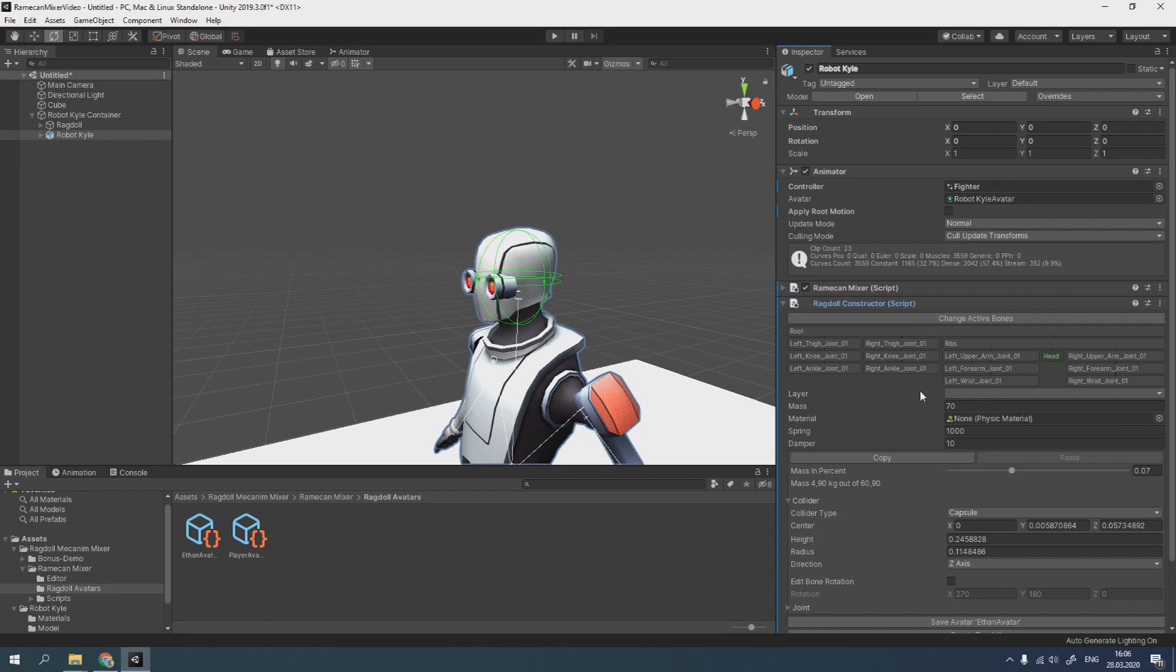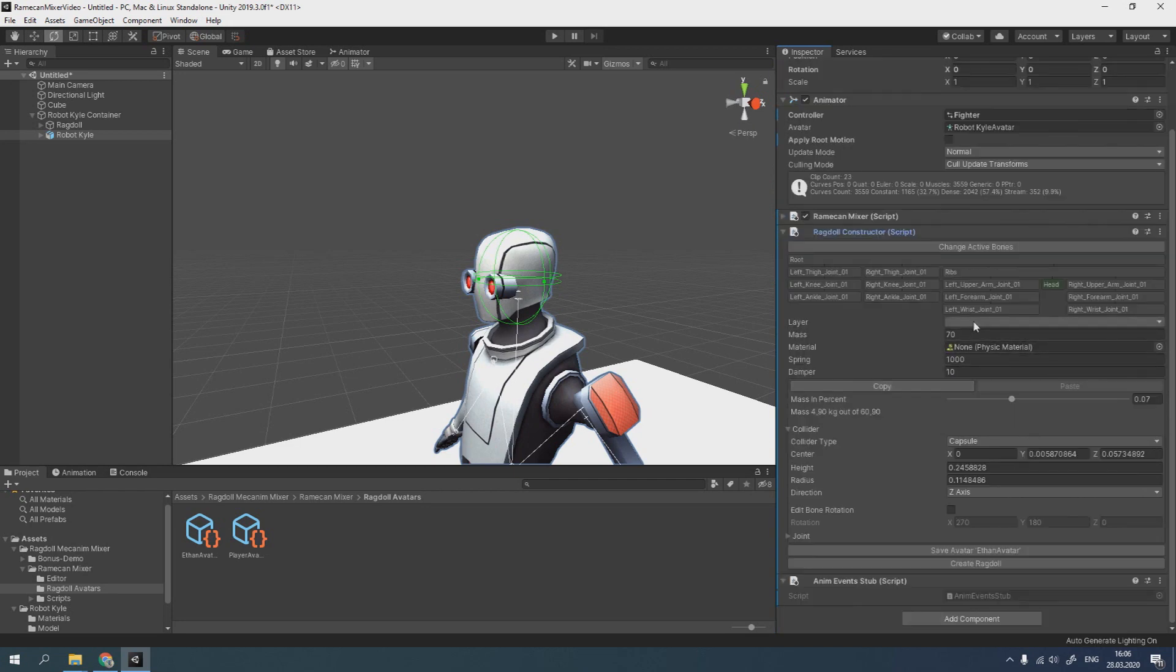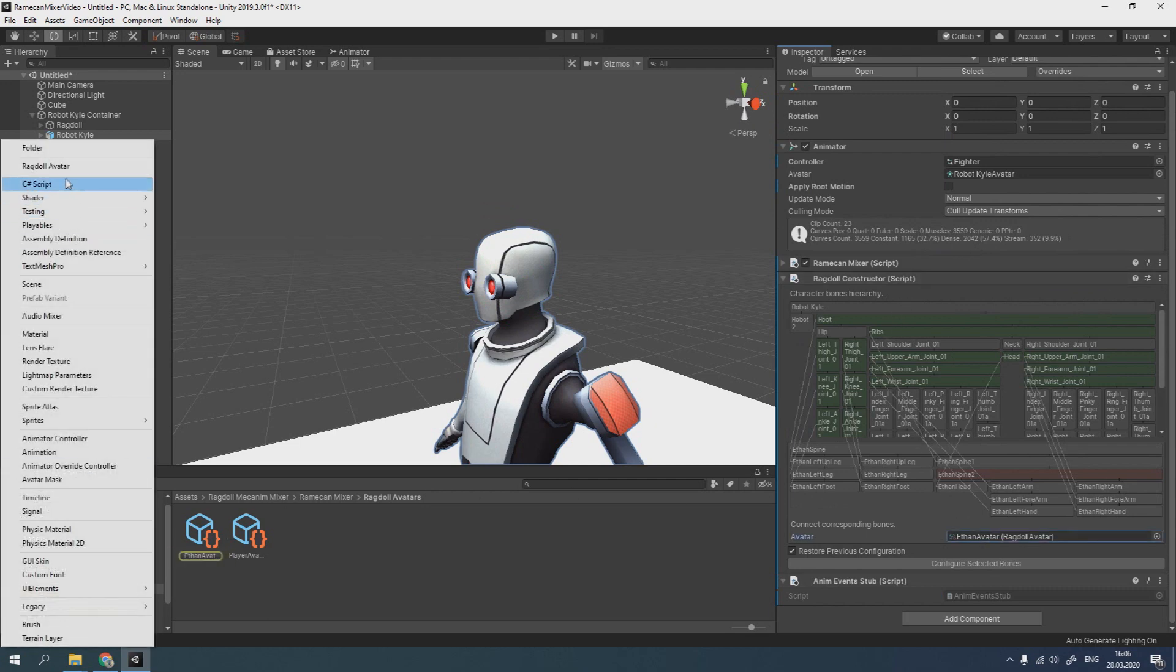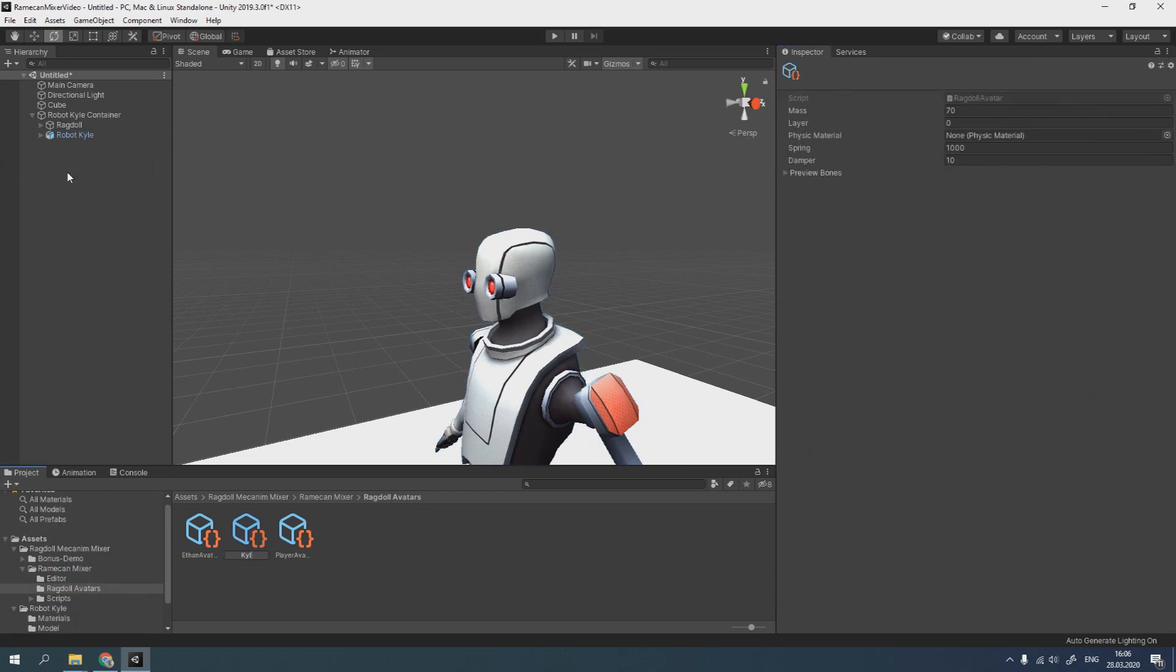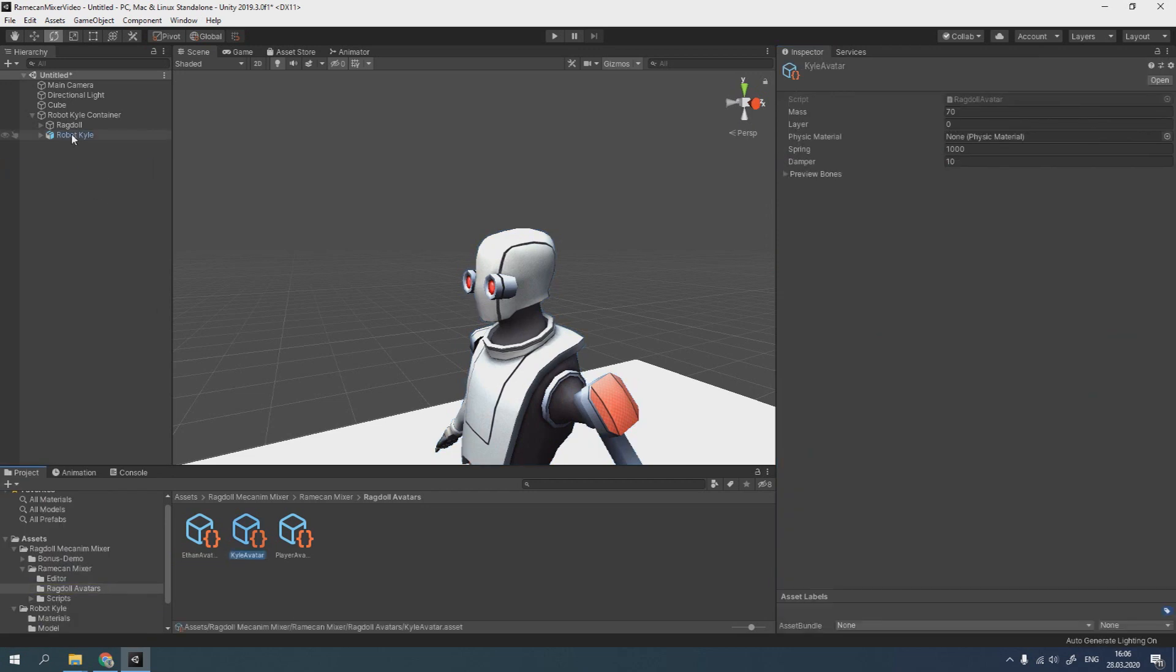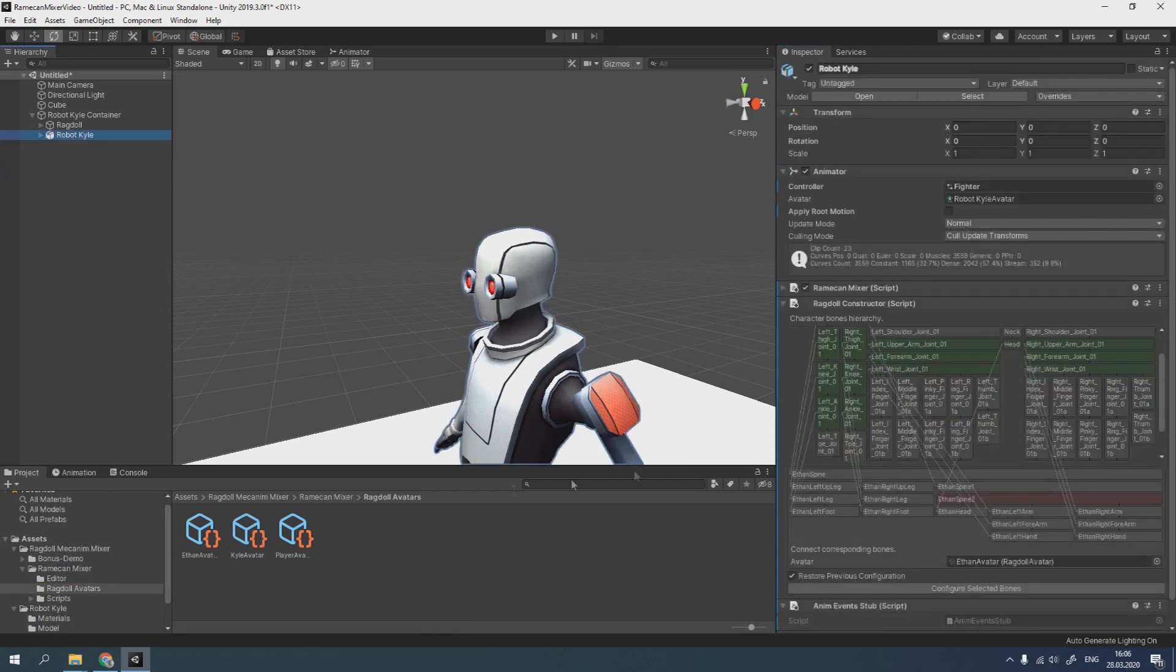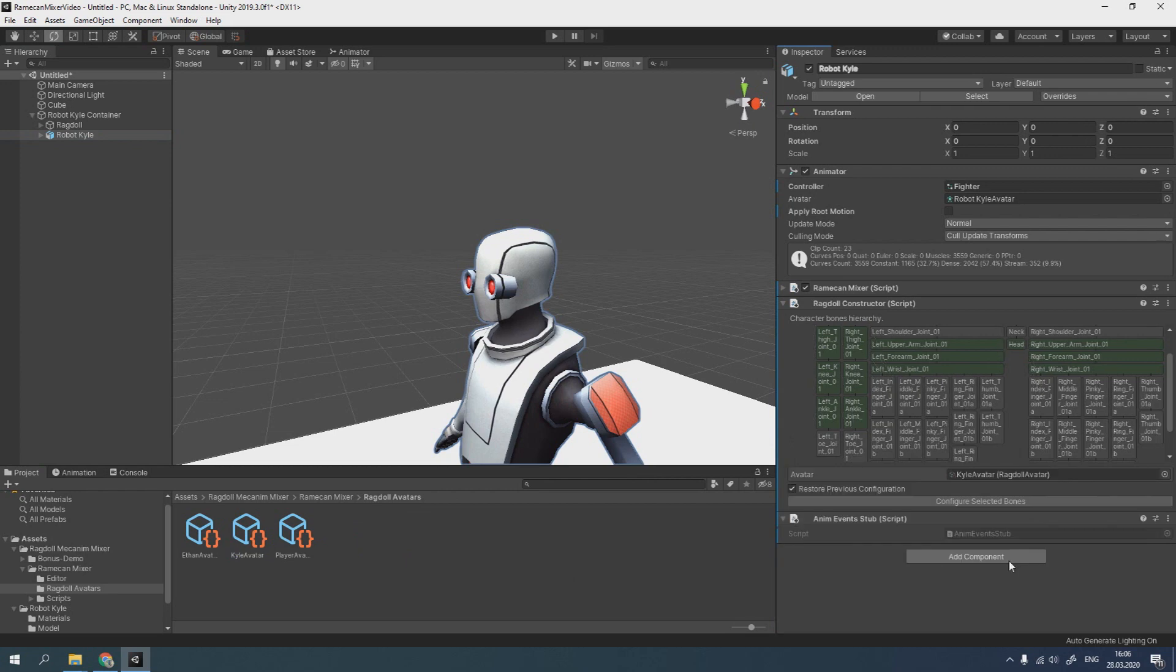To create avatar, return to Active Bones changing menu on Ragdoll constructor component. Then create a new Ragdoll avatar object and drag it to corresponding field. It's important to enable restore previous configuration.